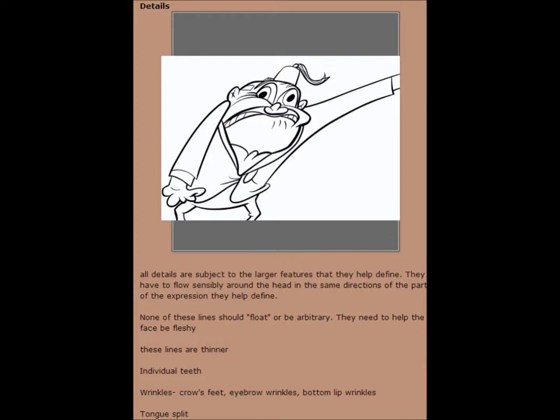None of these lines should float or be arbitrary. They need to help the face be fleshy. These lines are thinner: individual teeth, wrinkles, crow's feet, eyebrow wrinkles, bottom lip wrinkles.